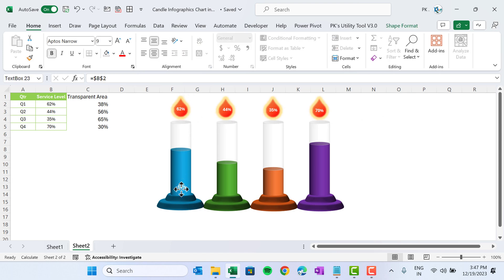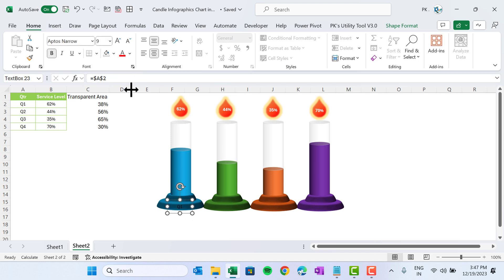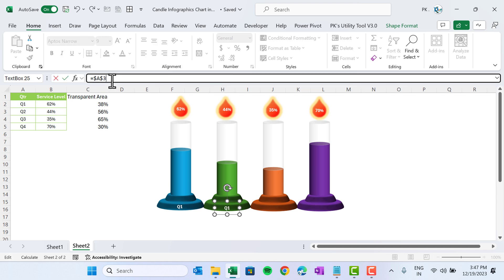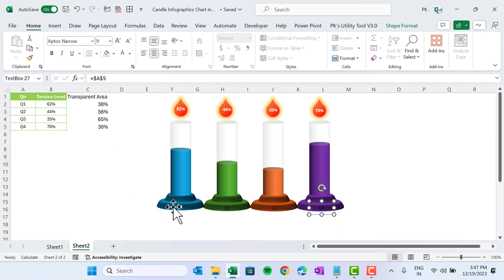Duplicate the text box again to show the quarter label. Connect it to cell A2 and hit Enter — this shows Q1. Set the font to white and bold. Press Ctrl+D to duplicate, move it into position, and connect to A3. Duplicate again for A4 and A5. Use the Format Painter to apply consistent formatting across all quarter labels.